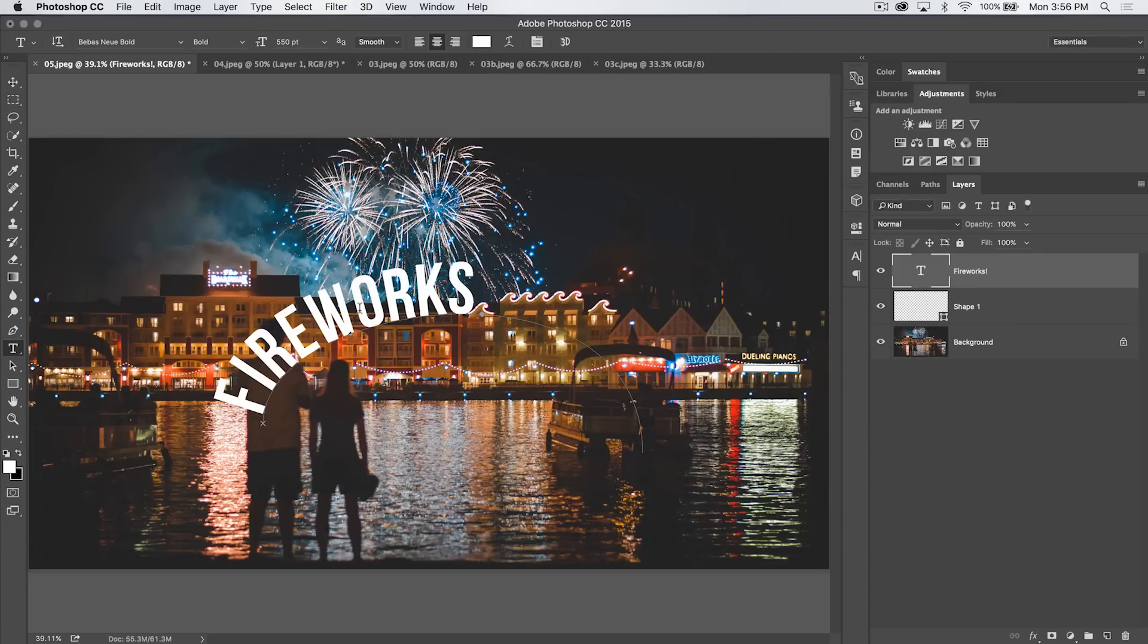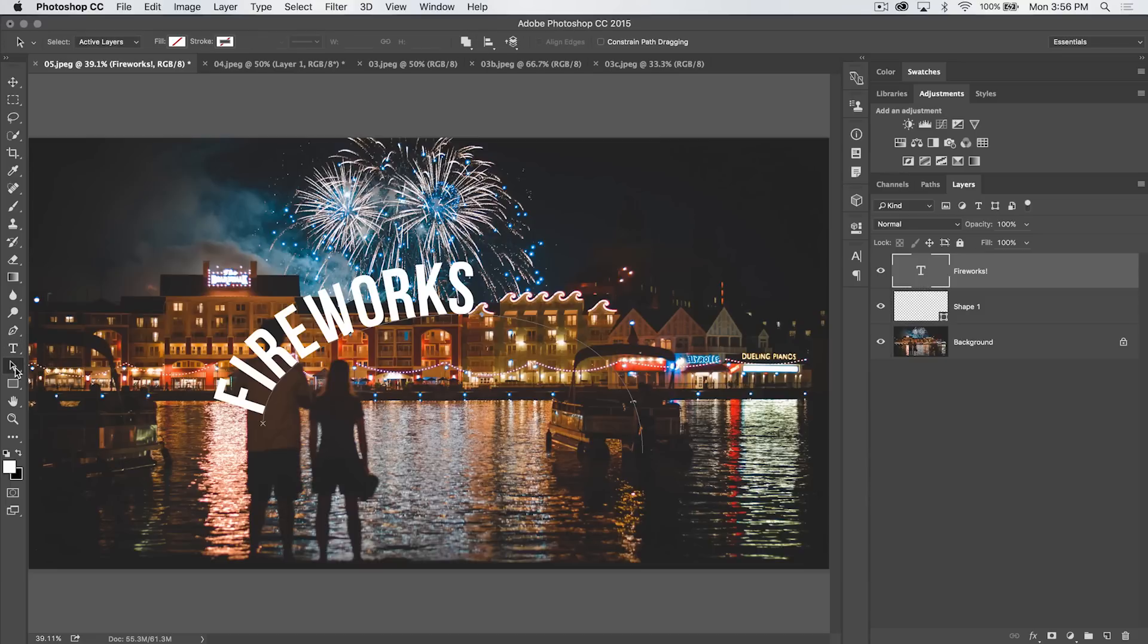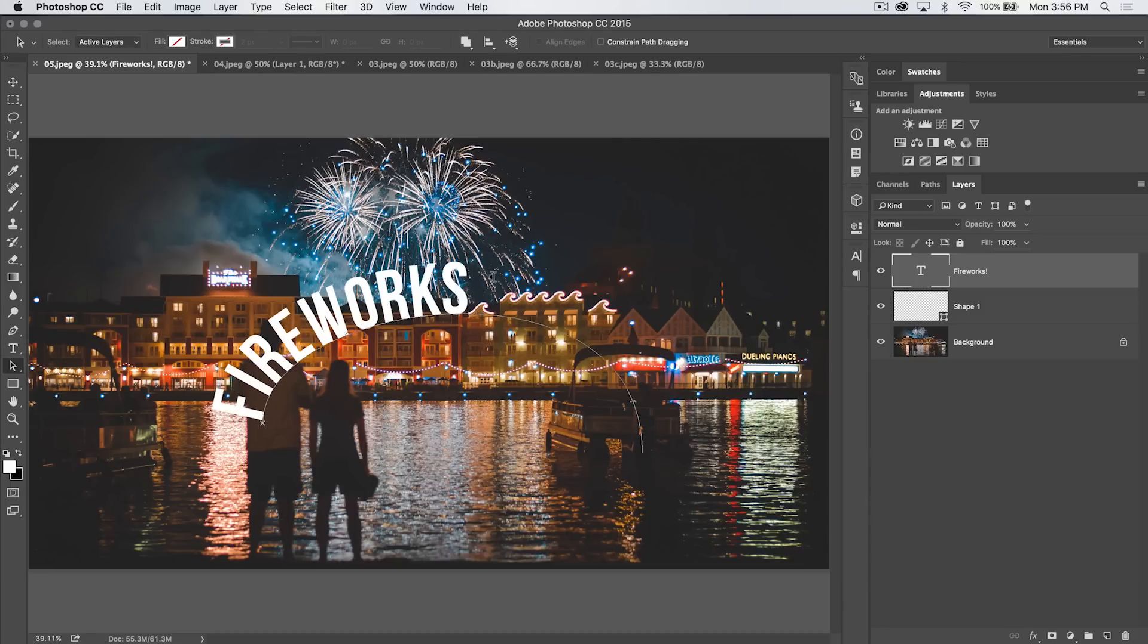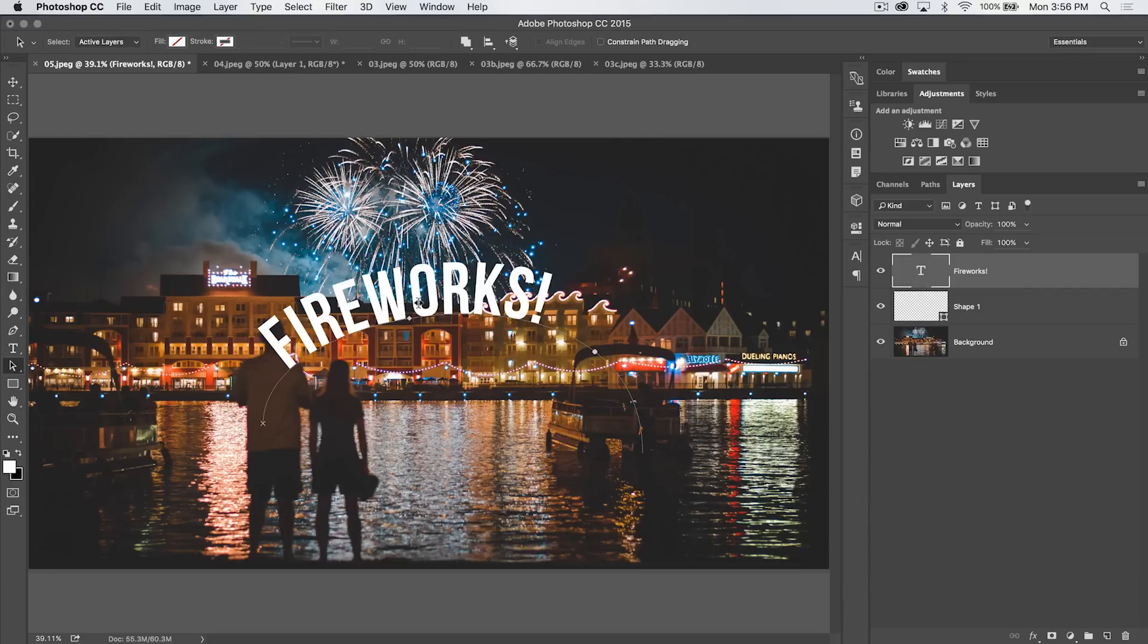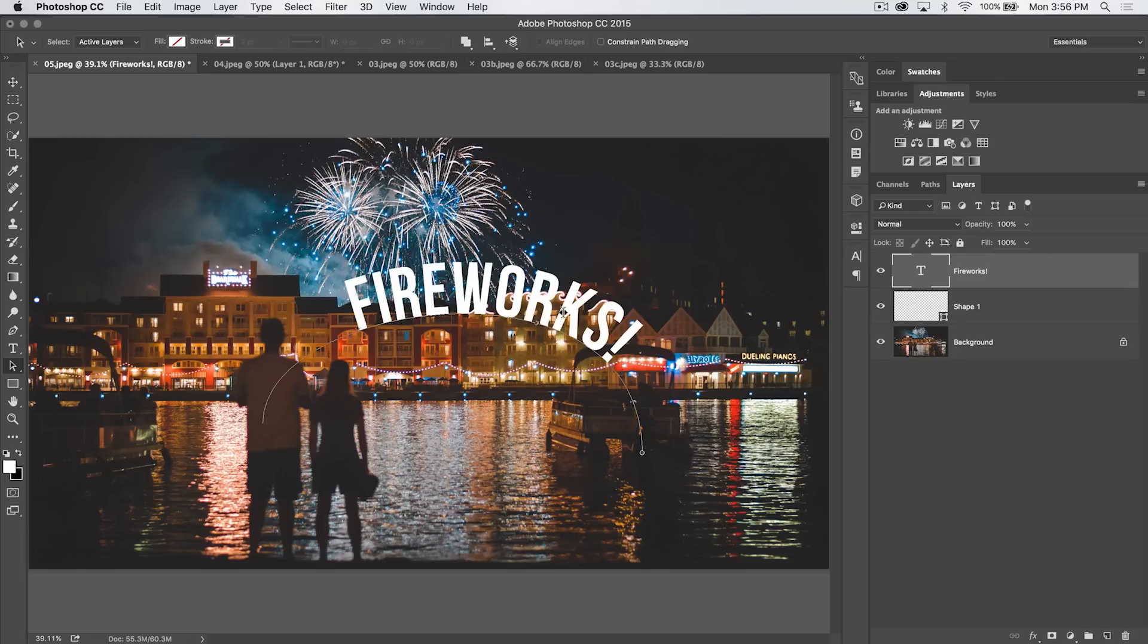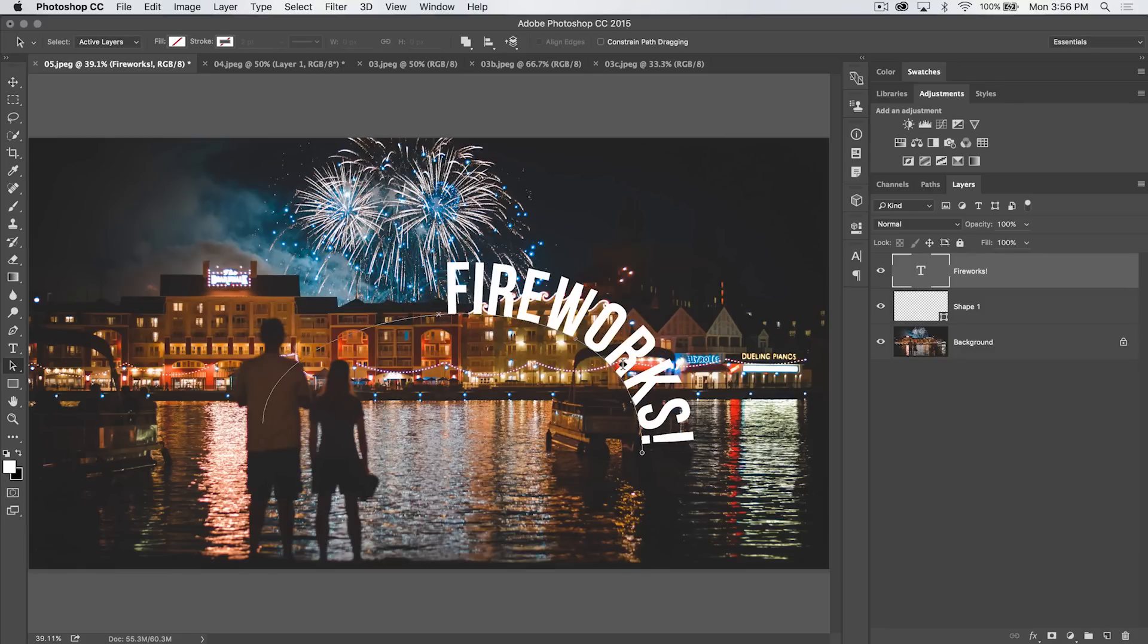Alright, now with the text tool, this is pretty much what I can do. But with the path selection tool, I can select the text and I can drag it wherever I like along this path. So I can say, 'Hey, you know what? I actually want the fireworks text way over here on this end. Or maybe I want it centered.'